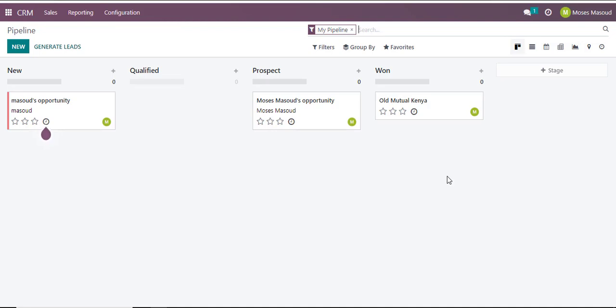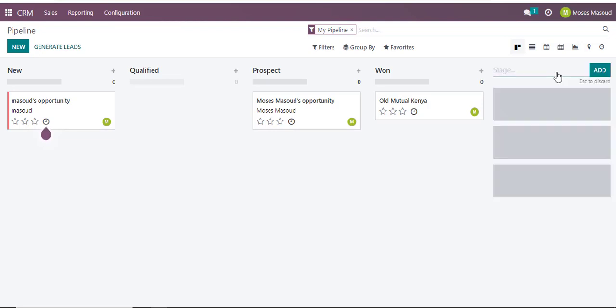So if I would want to add another column that will hold information, for example after sales support, then the easiest approach is to navigate to the right section and you'll notice an option for Stage. So I'll click on that option for stage and it will allow me to type the name of the new stage. I'll call it After Sales and then I'll click on Add.